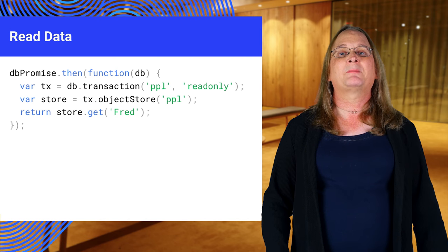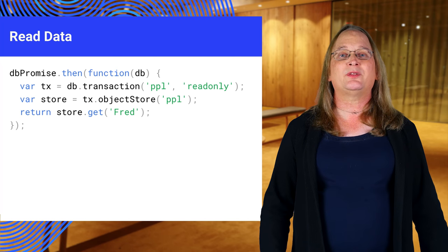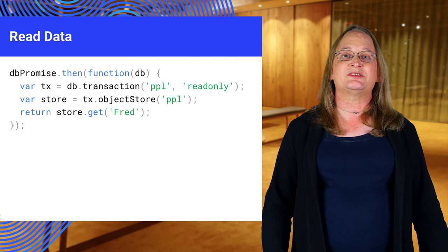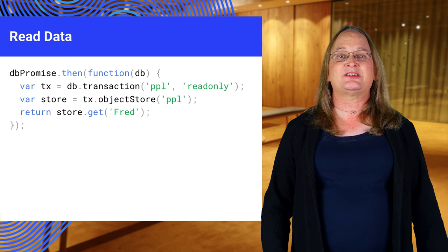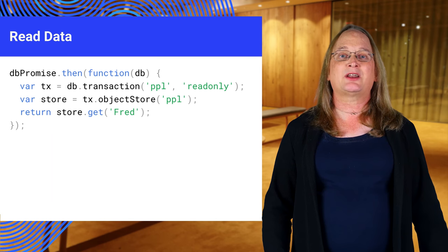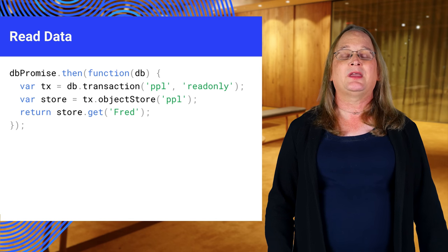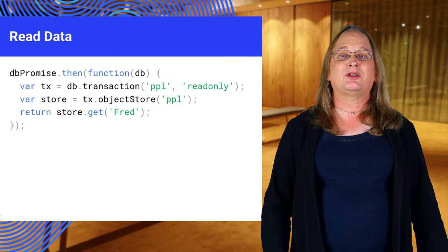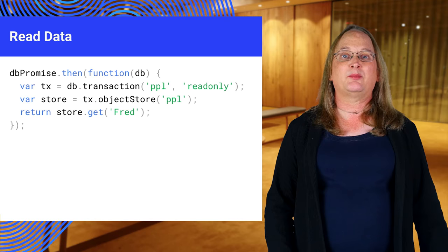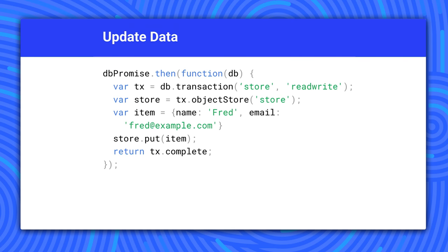Getting the data is a good enough result. By the way, you may wonder when the transaction closes. IndexedDB manages transaction lifetimes automatically. You can safely assume they're closed by the next time the browser enters the idle loop.